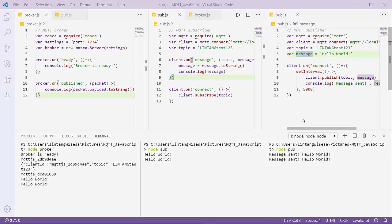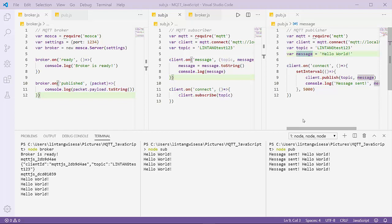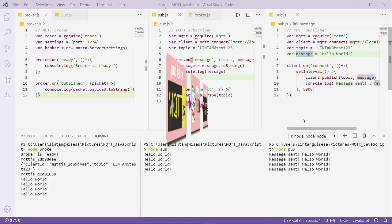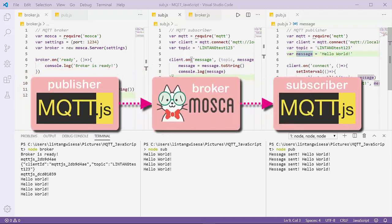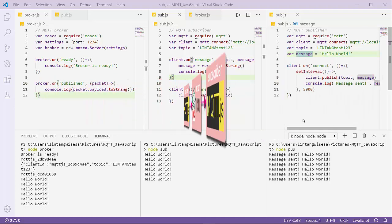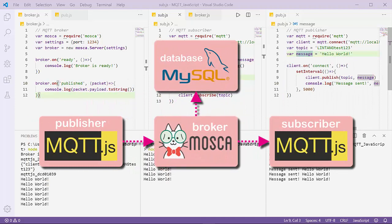Hi everyone, welcome back to SimplyNovation. I'll continue my previous tutorial about MQTT JavaScript-based. In the previous video I created a simple MQTT broker using Mosca and its client using MQTT.js. Now I'll connect my MQTT broker to MySQL database so the data published from my publisher will be saved on my database.